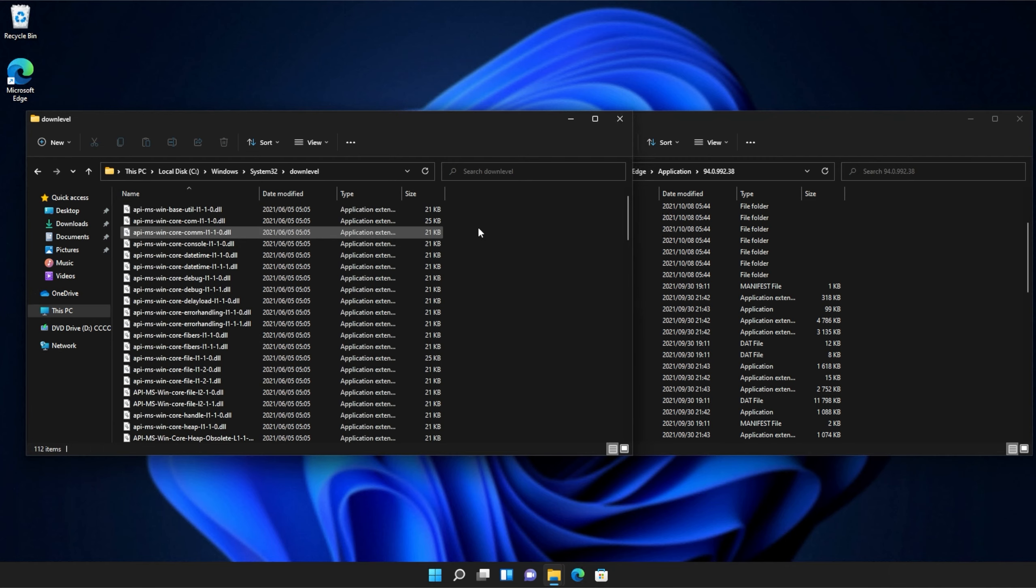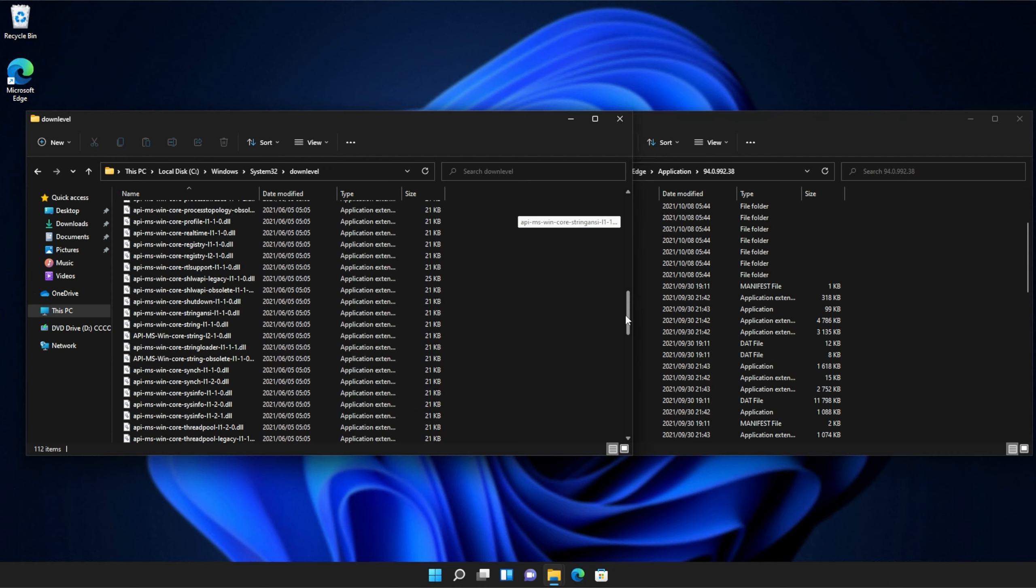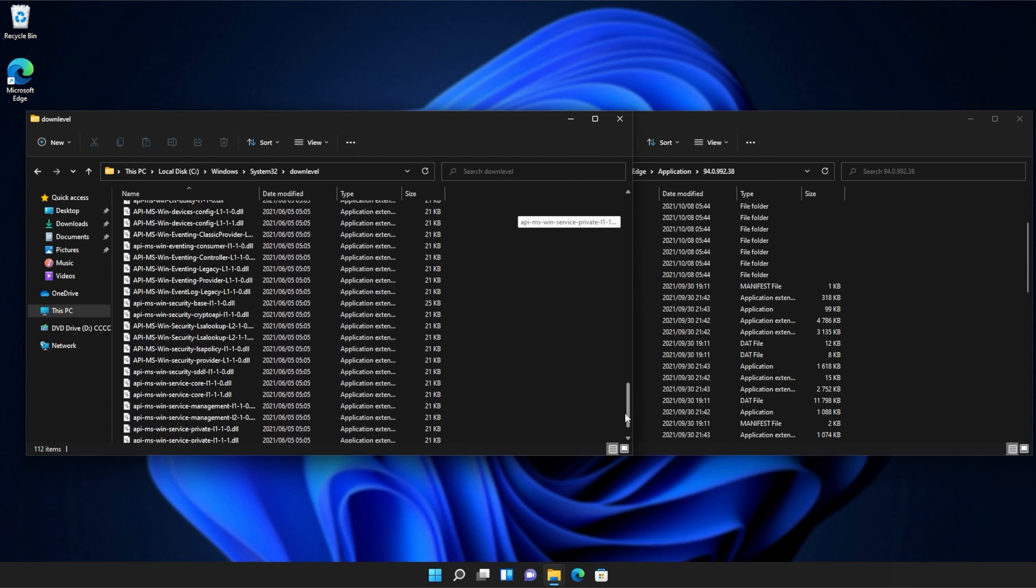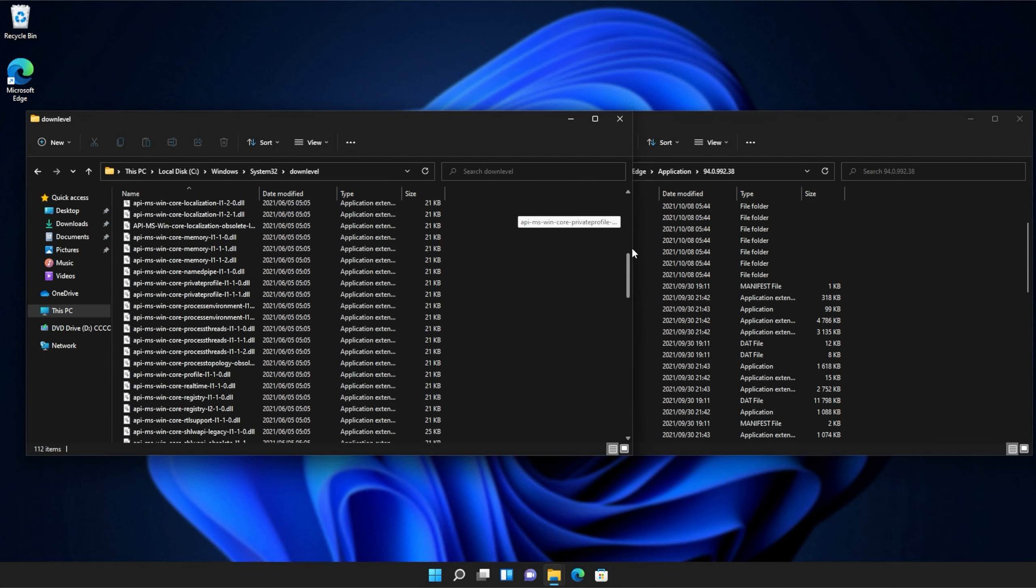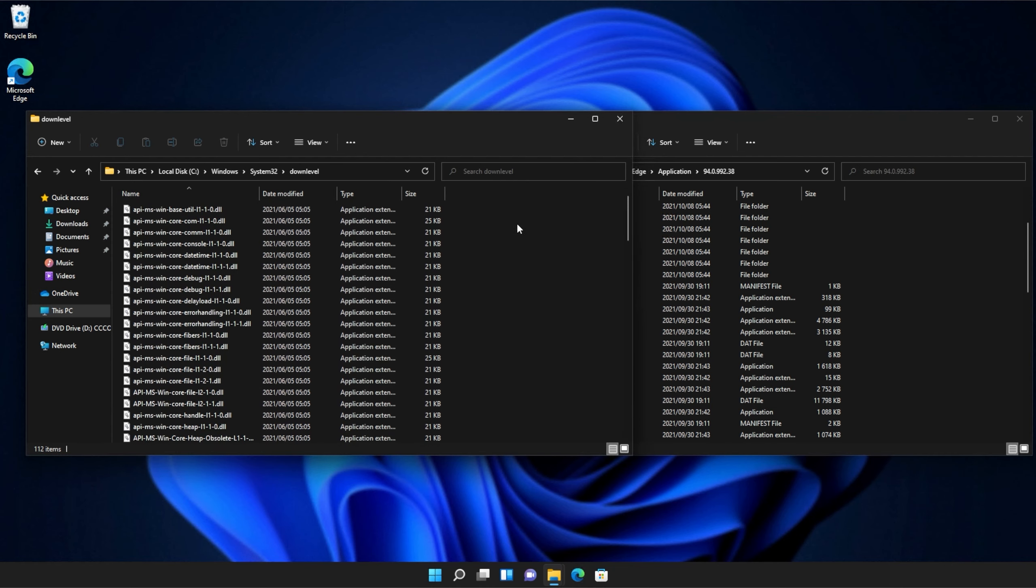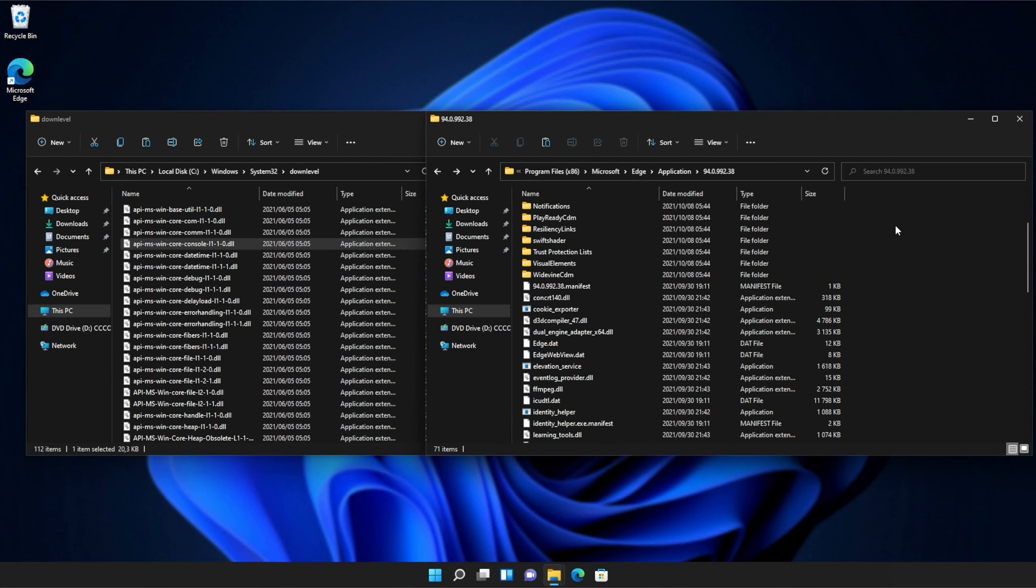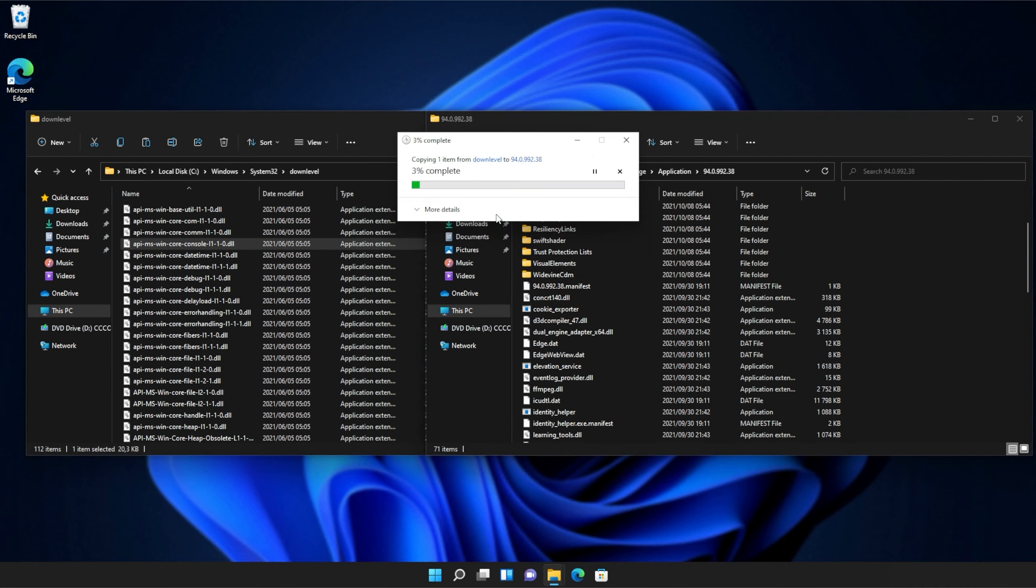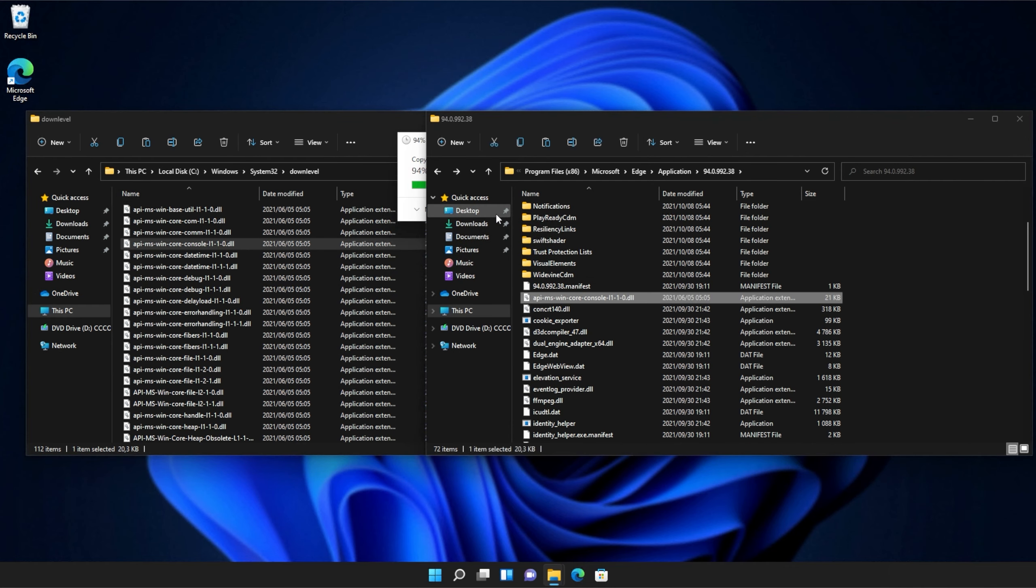Then we'll open this up and inside of here, you'll see a ton of API MS win files that we can simply copy from here into our application folder, continue if prompted, and there we go. If you're told that you're overwriting files, don't worry, click OK and continue.